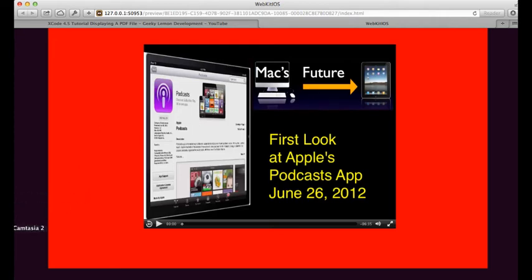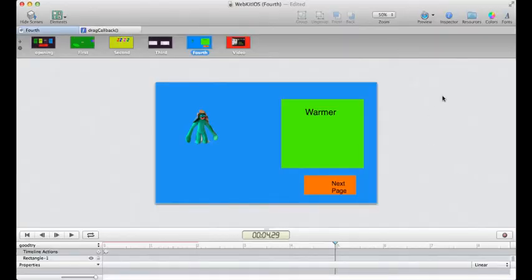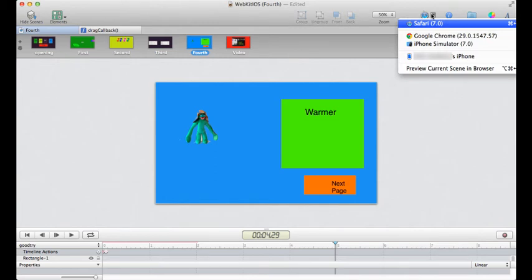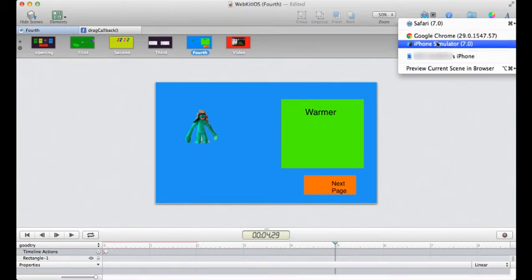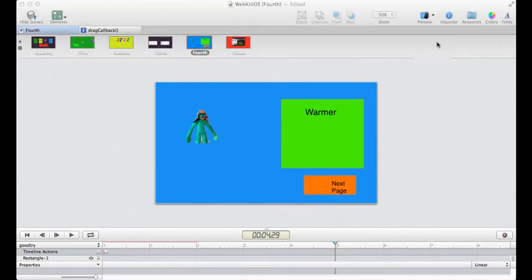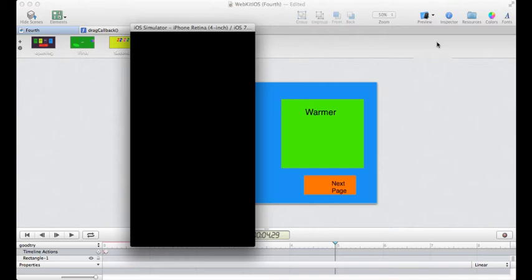One of the cool new features is you can now preview your HTML5 website or animation not only in browsers but on your iPhone. You can also do it if you have Xcode using the iPhone simulator. Let's launch that. This project is taking a little while to load, but it will load.